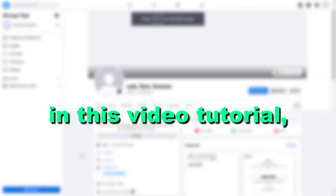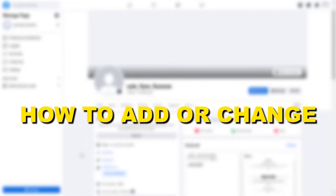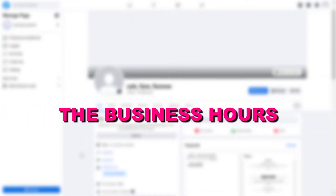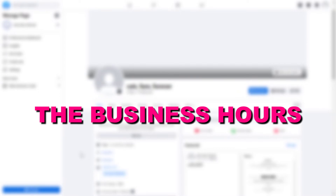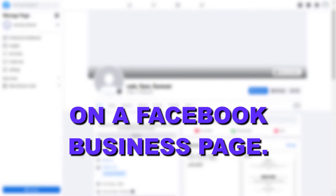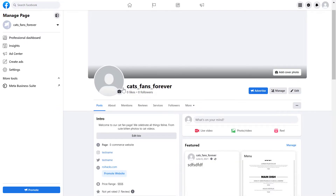Hey everybody, in this video tutorial I'm going to show you how to add or change the business hours on a Facebook business page. The process I'm going to show you works for the new Facebook page experience.